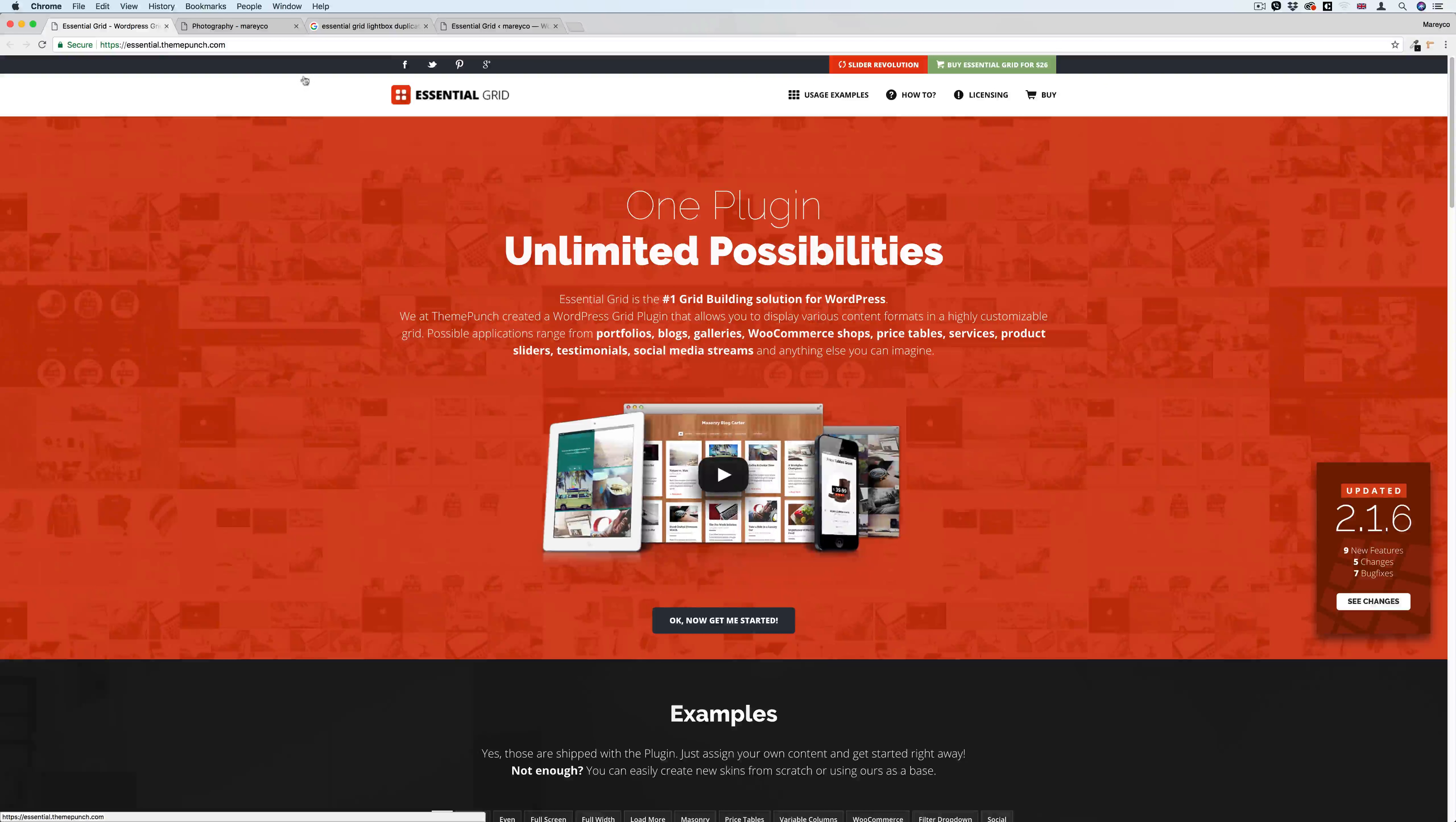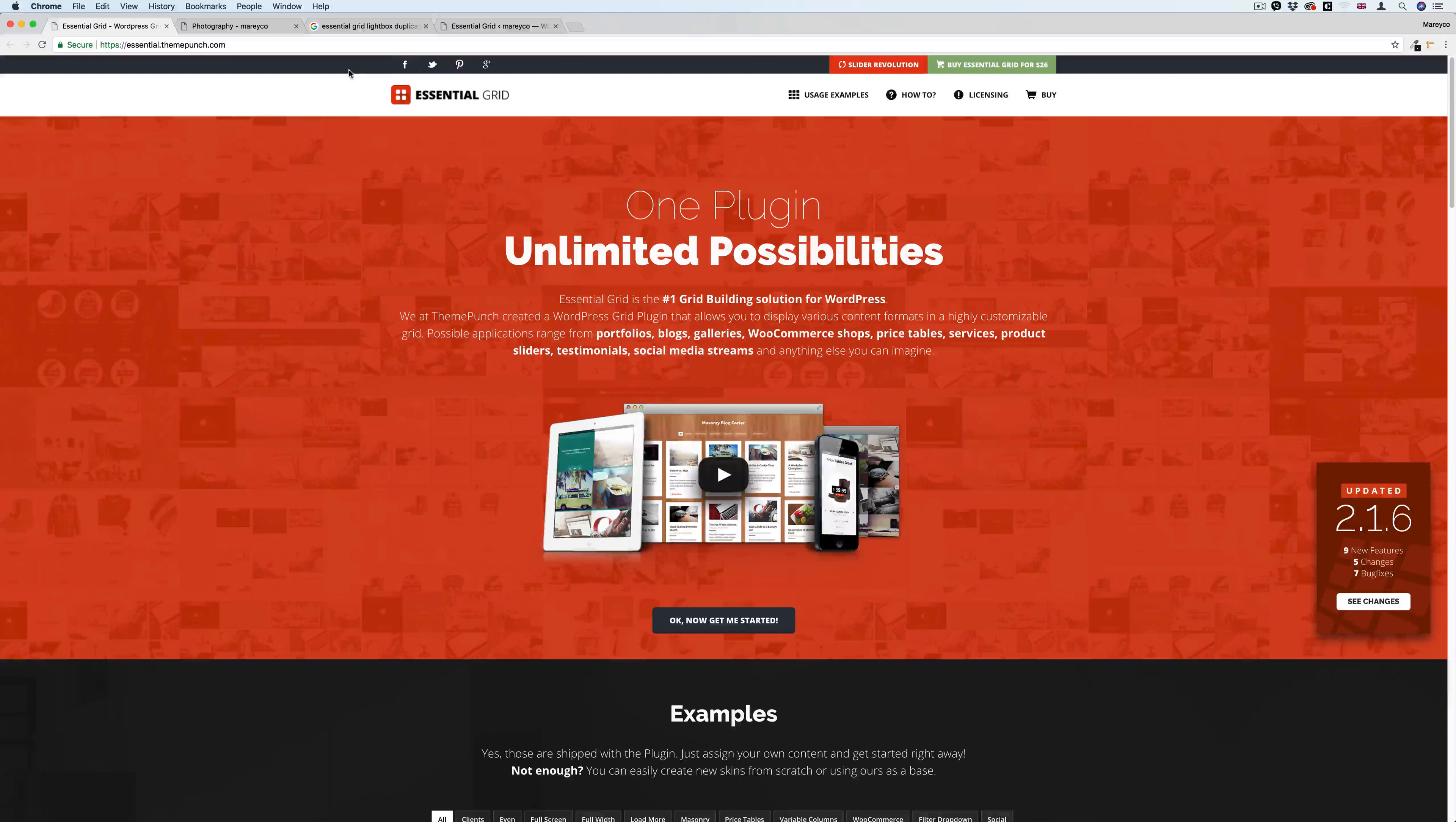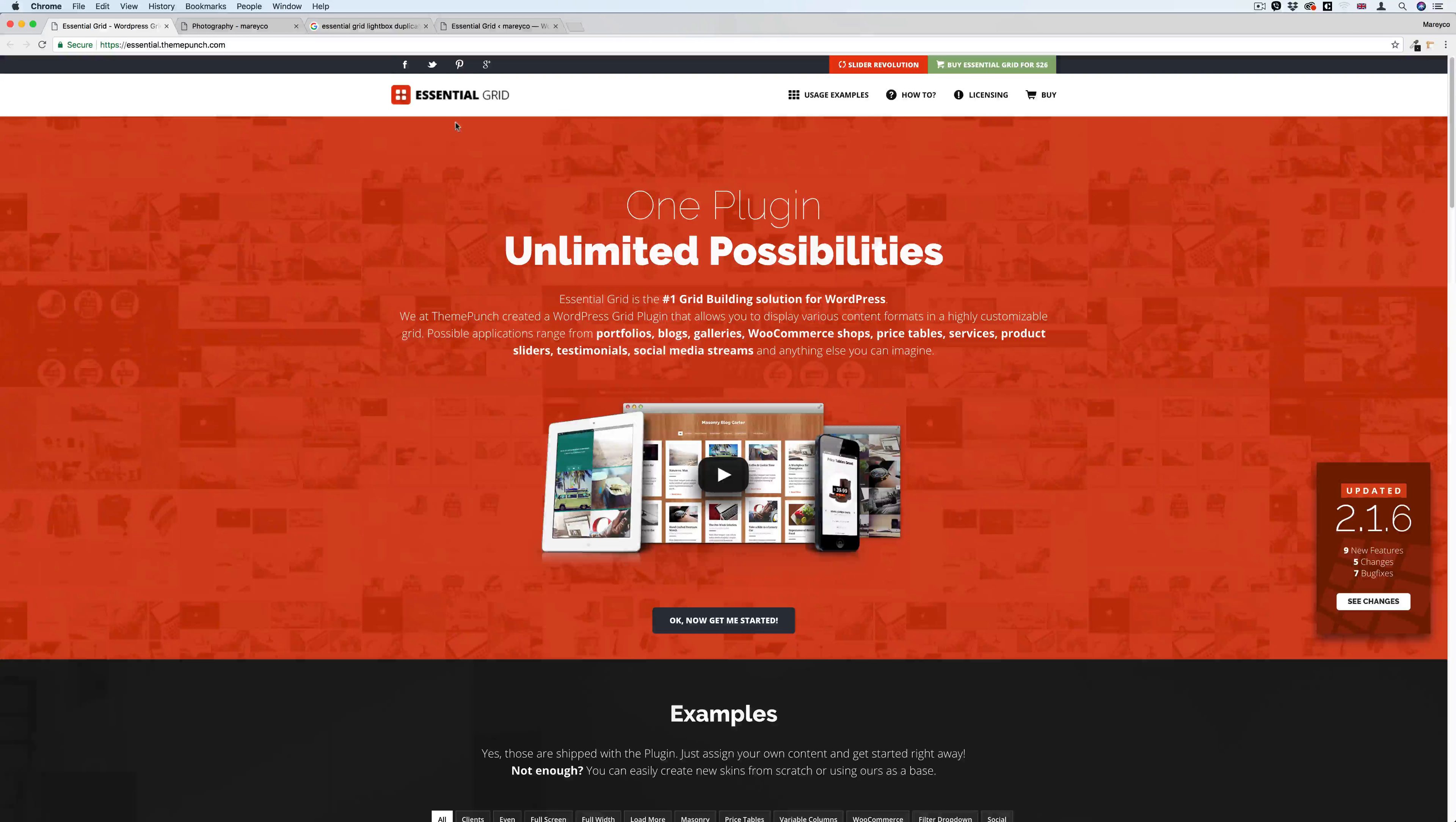Essential Grid is a plugin from Theme Punch, the company behind Slider Revolution and this plugin here, Essential Grid.